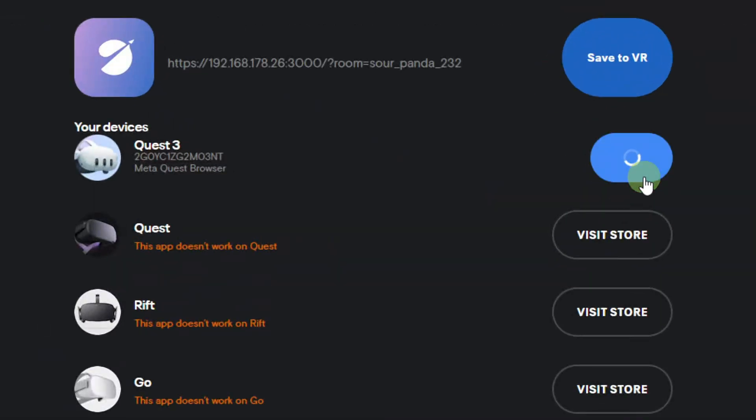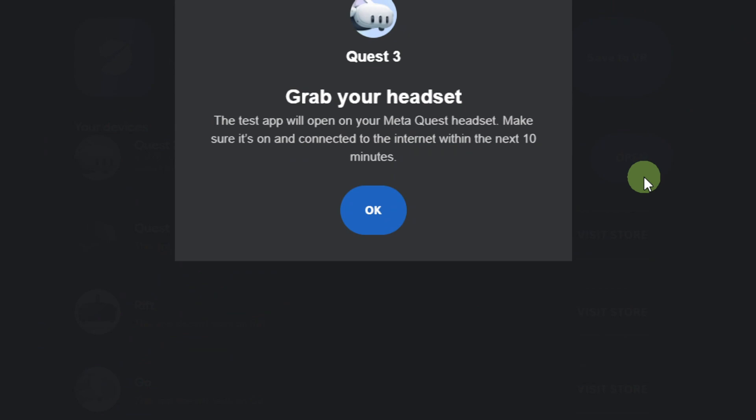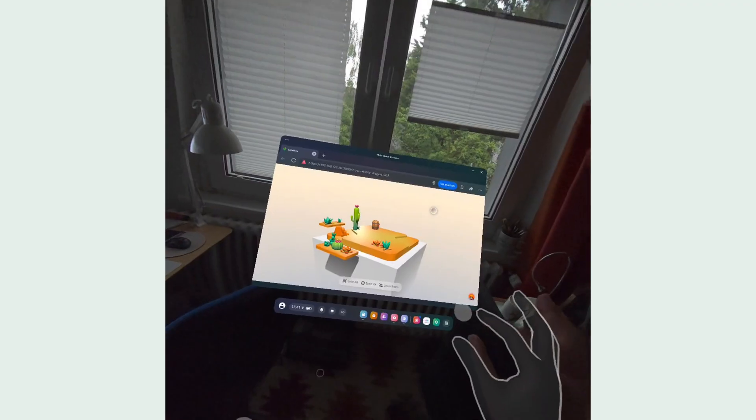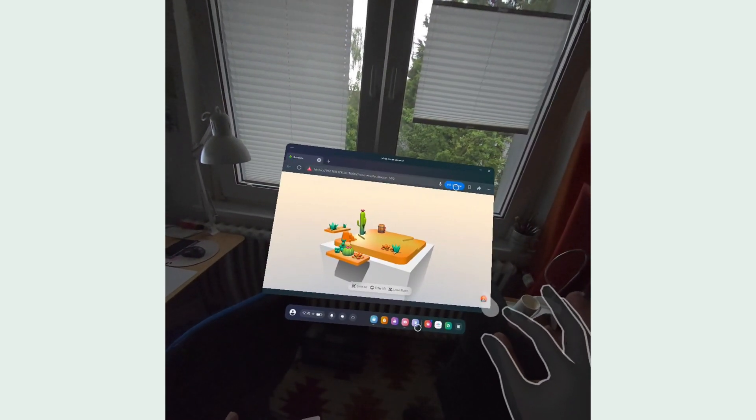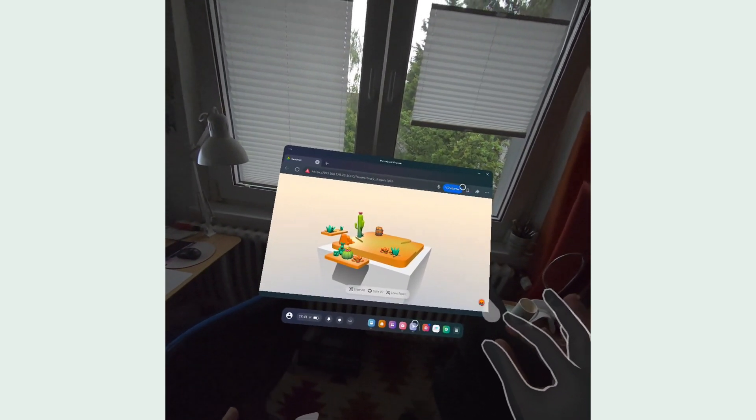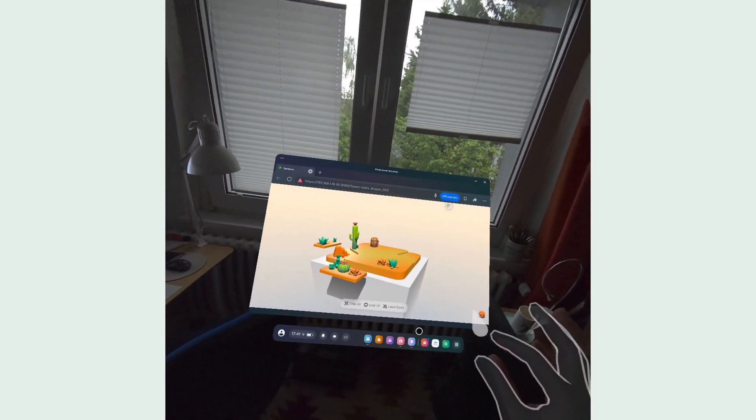Now click Open. When putting on our Quest, we see the Quest browser popping up, showing us our website.